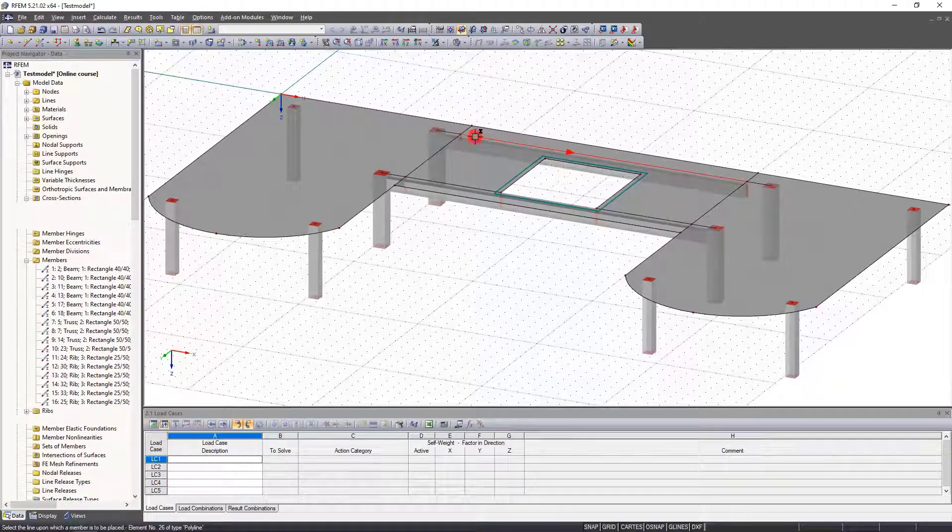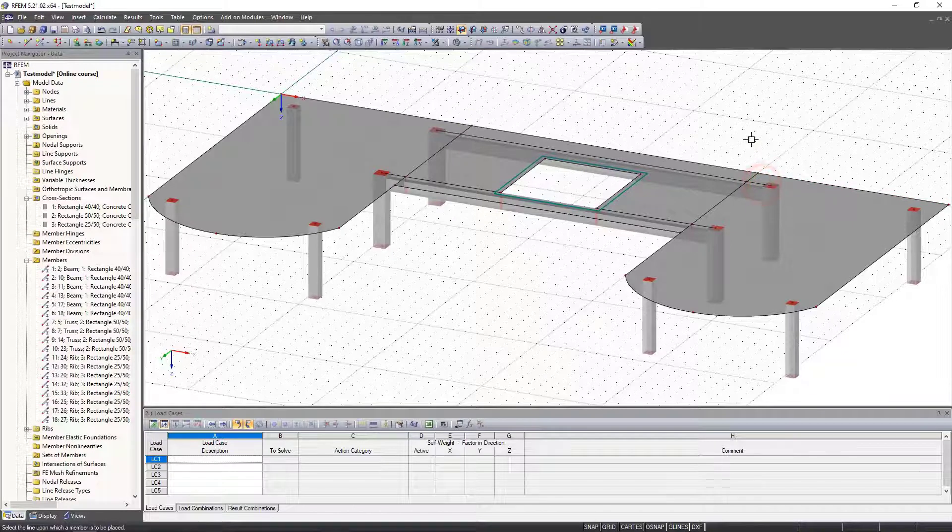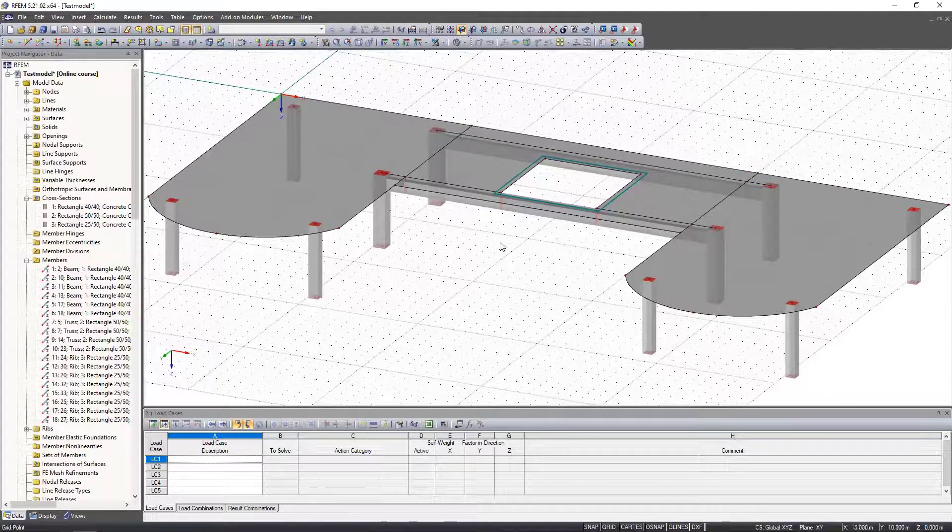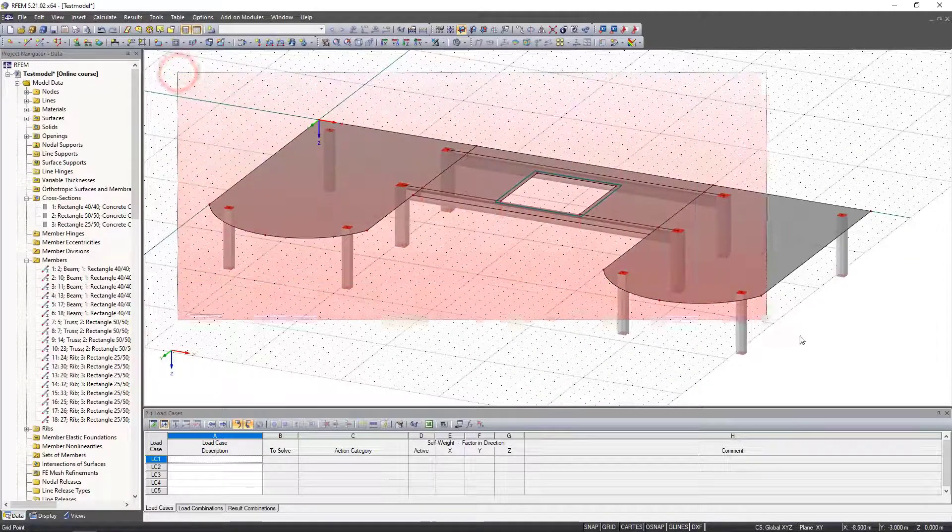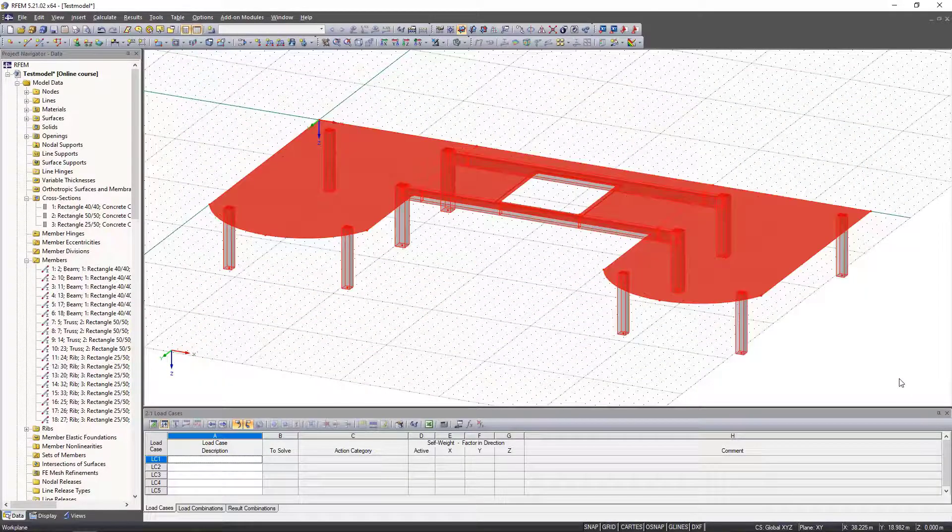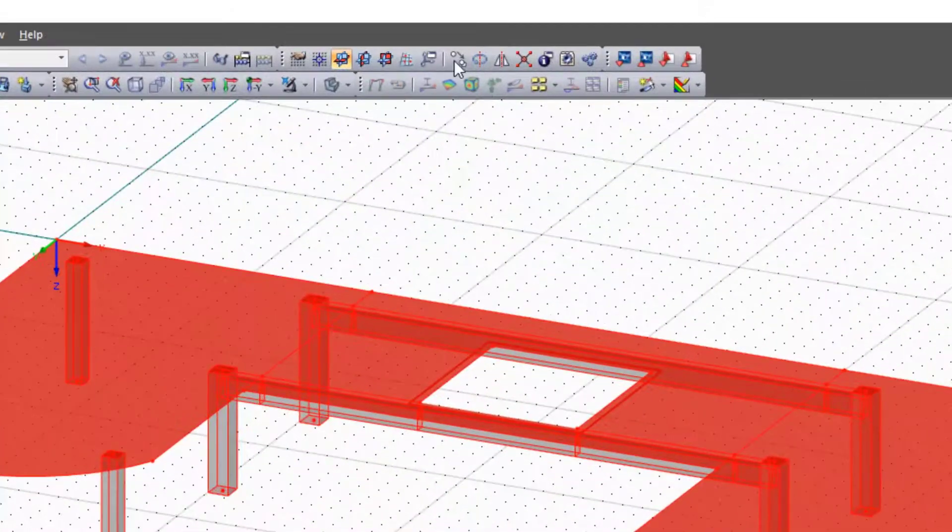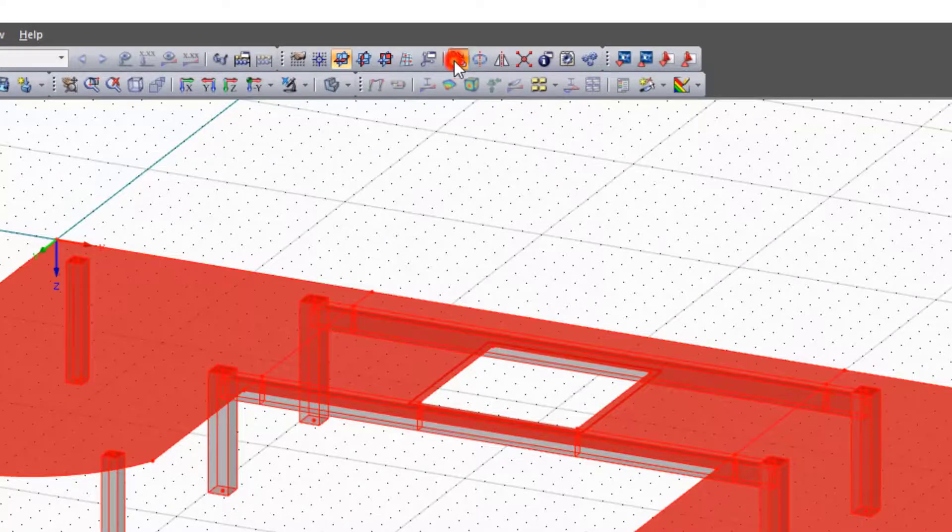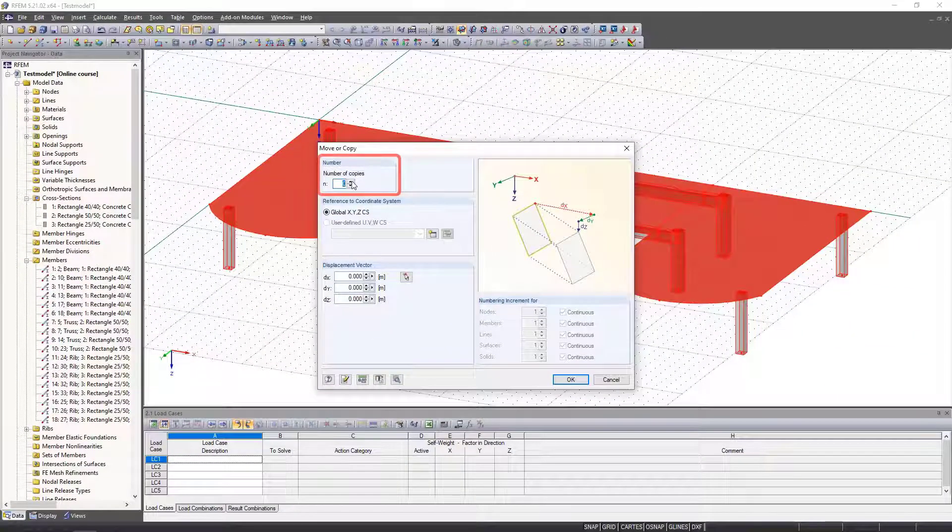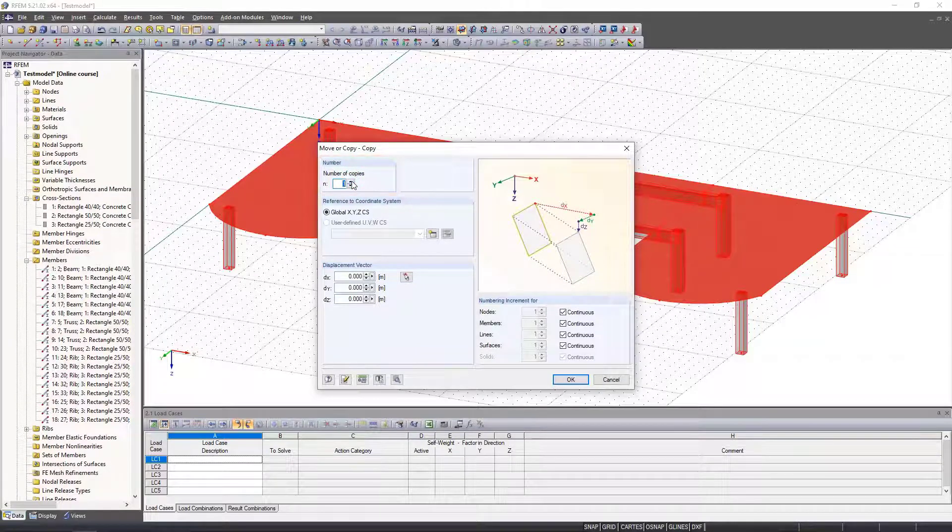The next step is to copy the entire story upwards once. To do this, we simply select the entire model and click the copy and move icon. In the new window, we set the number of copies to one because we only want to copy it once, and the distance in the Z direction to minus 3, since the positive direction of the Z axis is downwards.